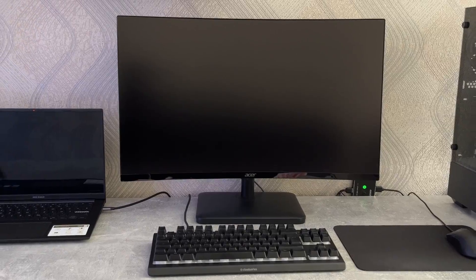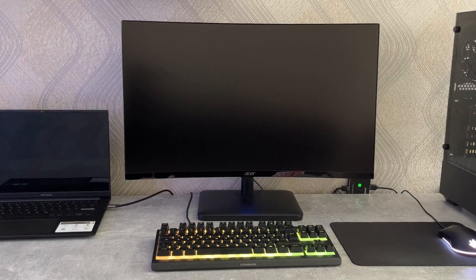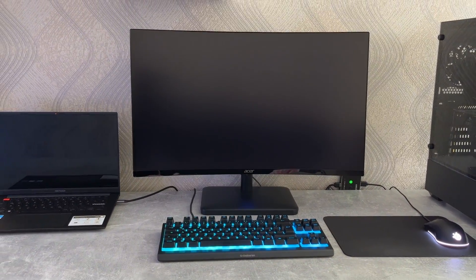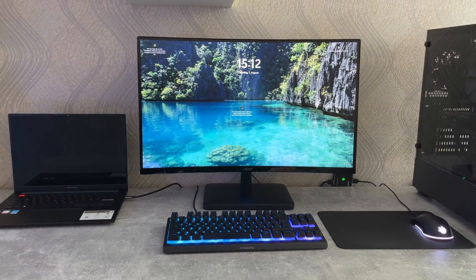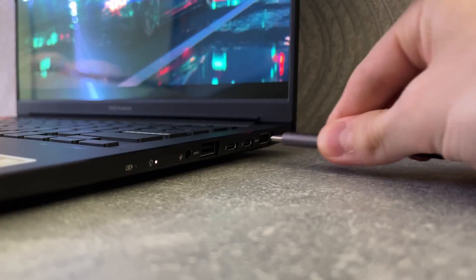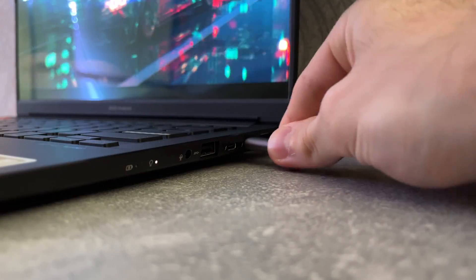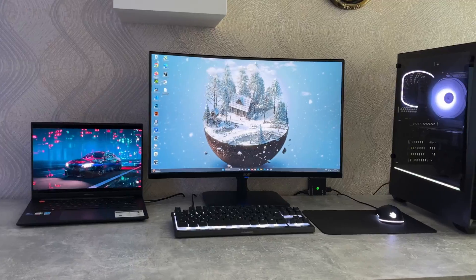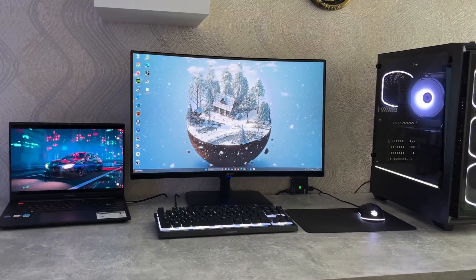Now everything is set up and works. The USB switch automatically connects to the currently running device and so does the monitor. All I need to do is plug in this one cable whenever I want to use my laptop.